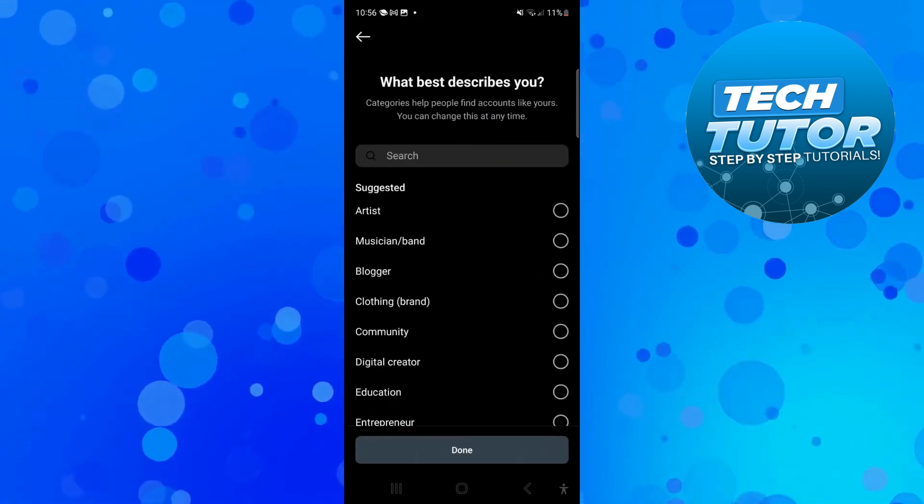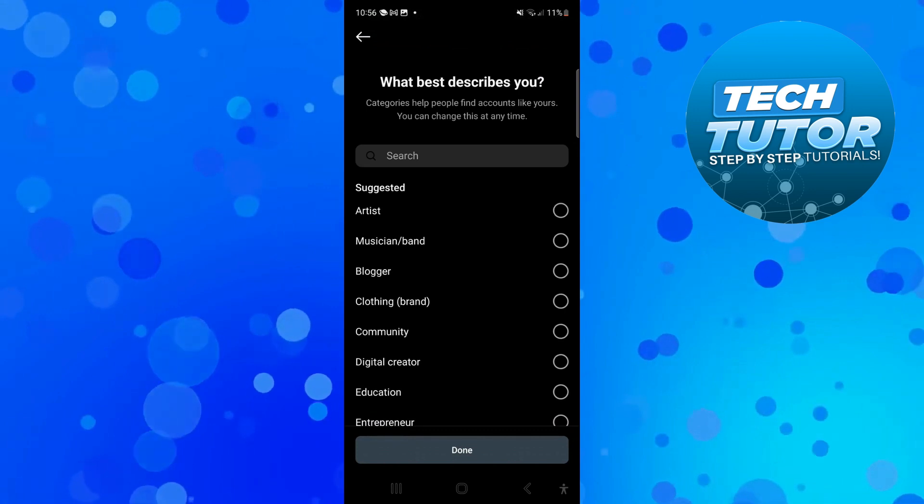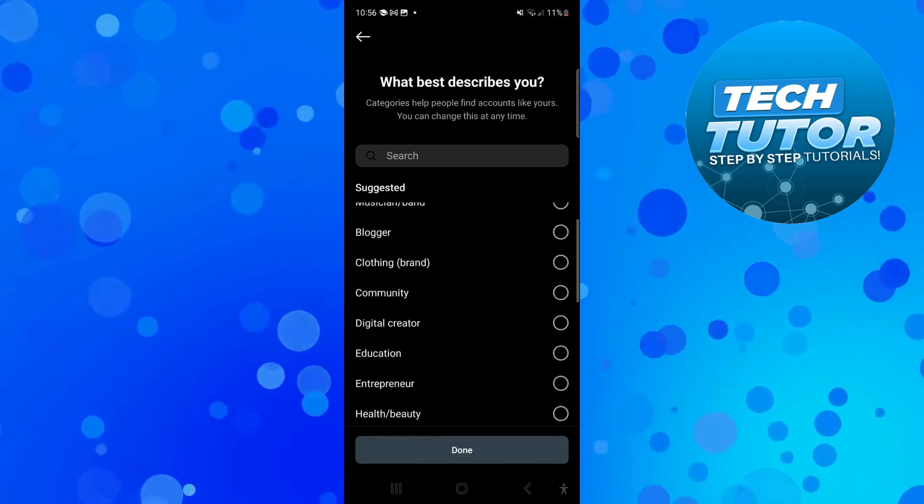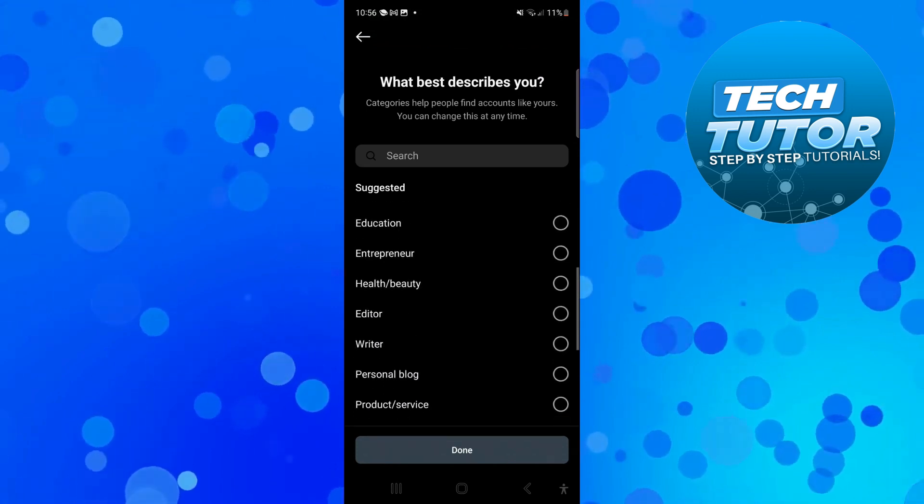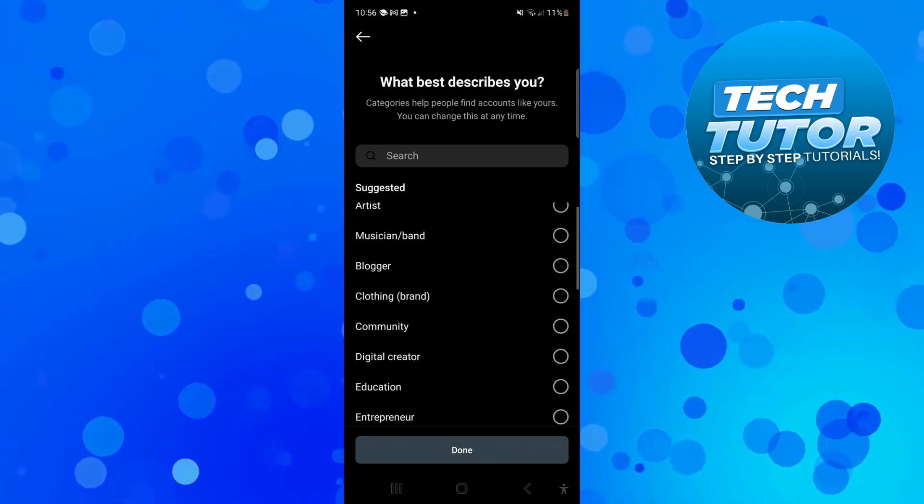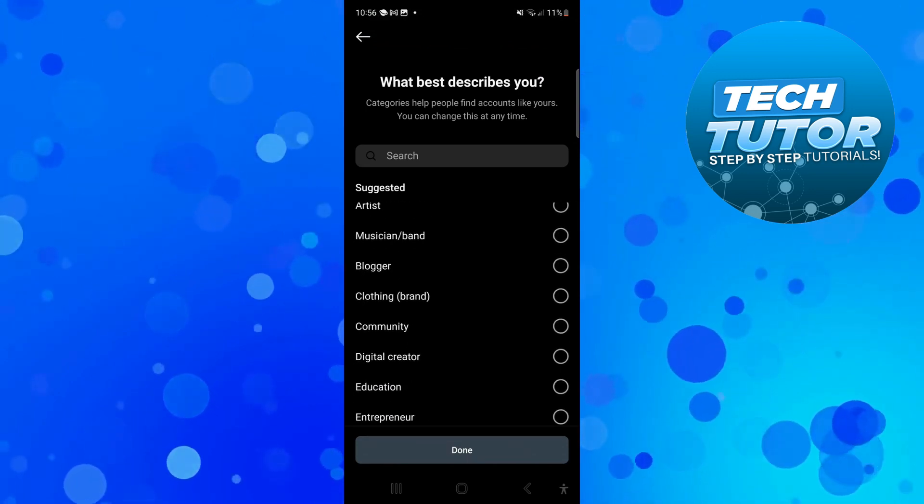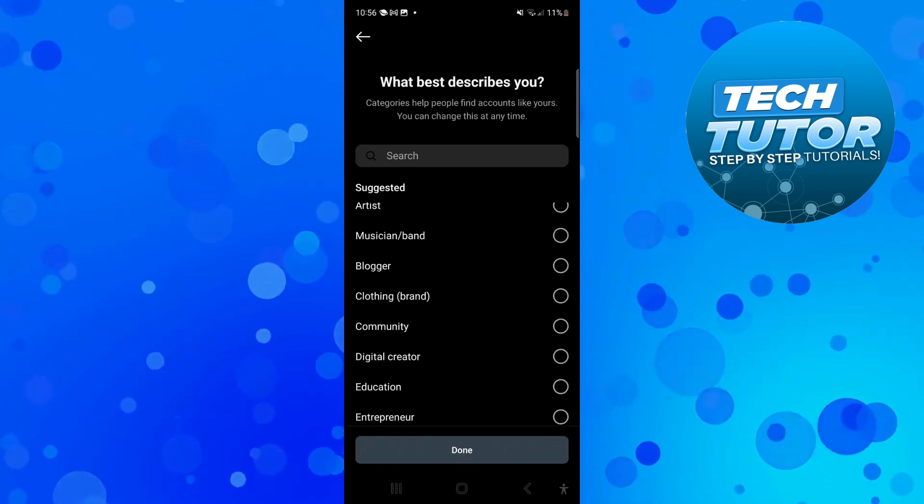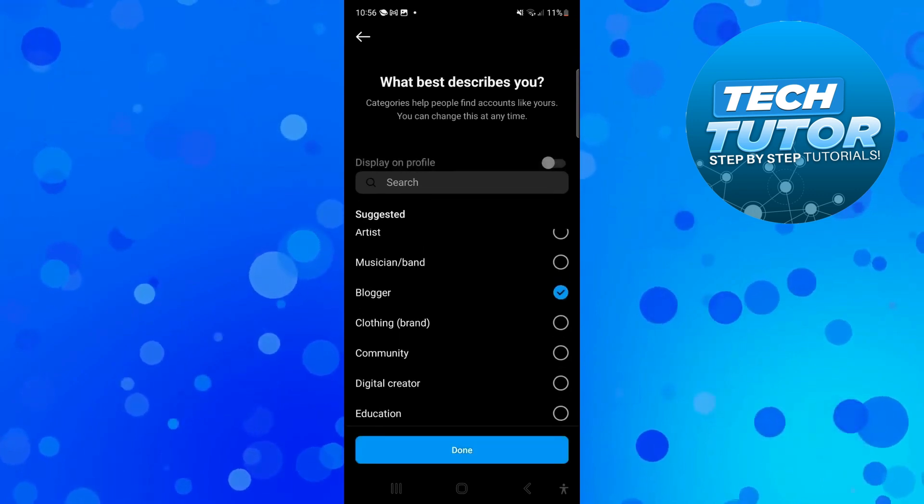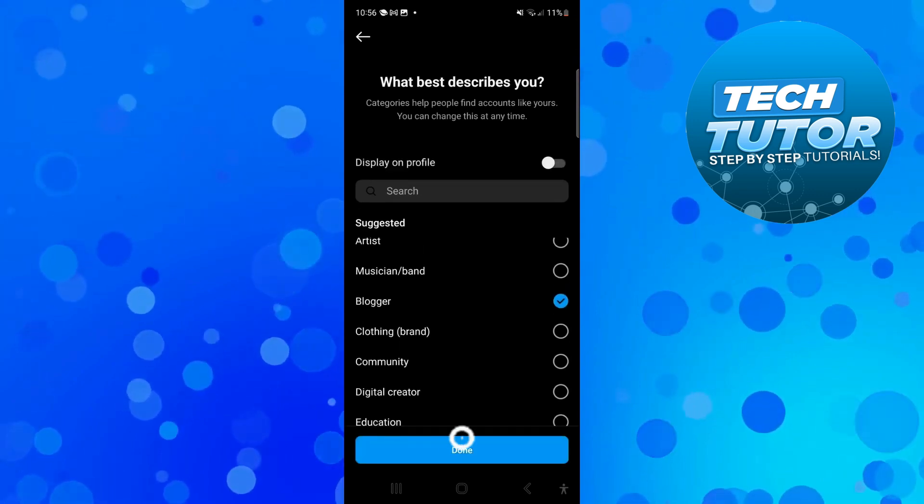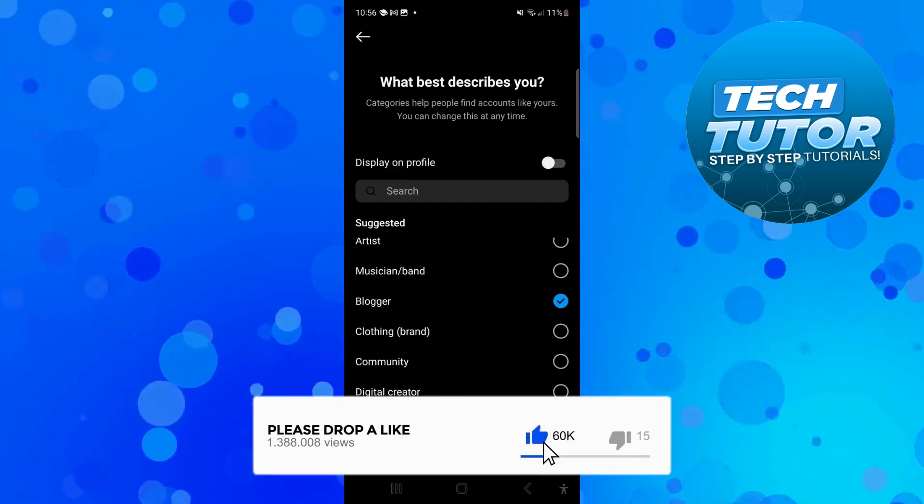Where it says what best describes you, you want to put whether you're a digital creator, musician, artist and so on. I'm going to select blogger and then press done at the bottom.